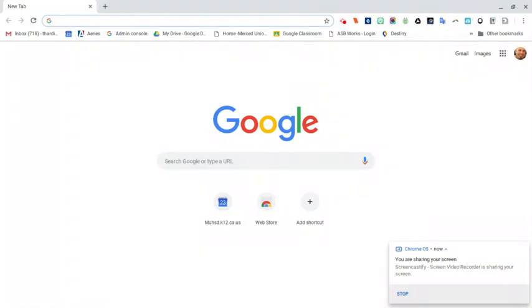Hello all, this is Mr. Harding, teacher librarian at Atwater High School. Today I'm going to show you how to delete Chrome extensions.